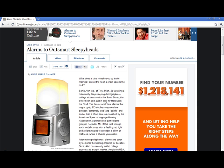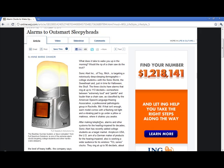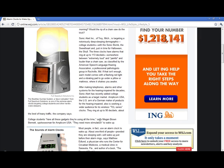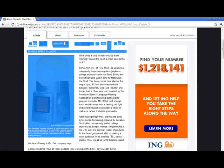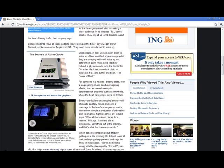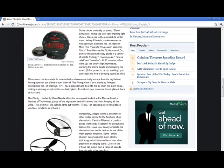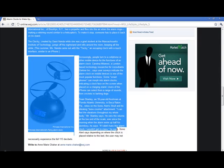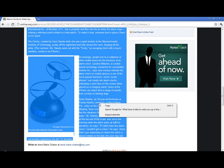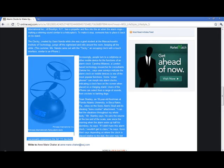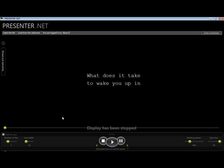So all you need to do is, this is the Wall Street Journal website, Alarms to Outsmart Sleepy Heads. Just a quick article, it's about a thousand words long, three to four pages, which means it would take six to eight minutes for the average person to read. So just highlight the text and click copy. And now go back to the presenter and click load from clipboard. Now that entire article is in the software.